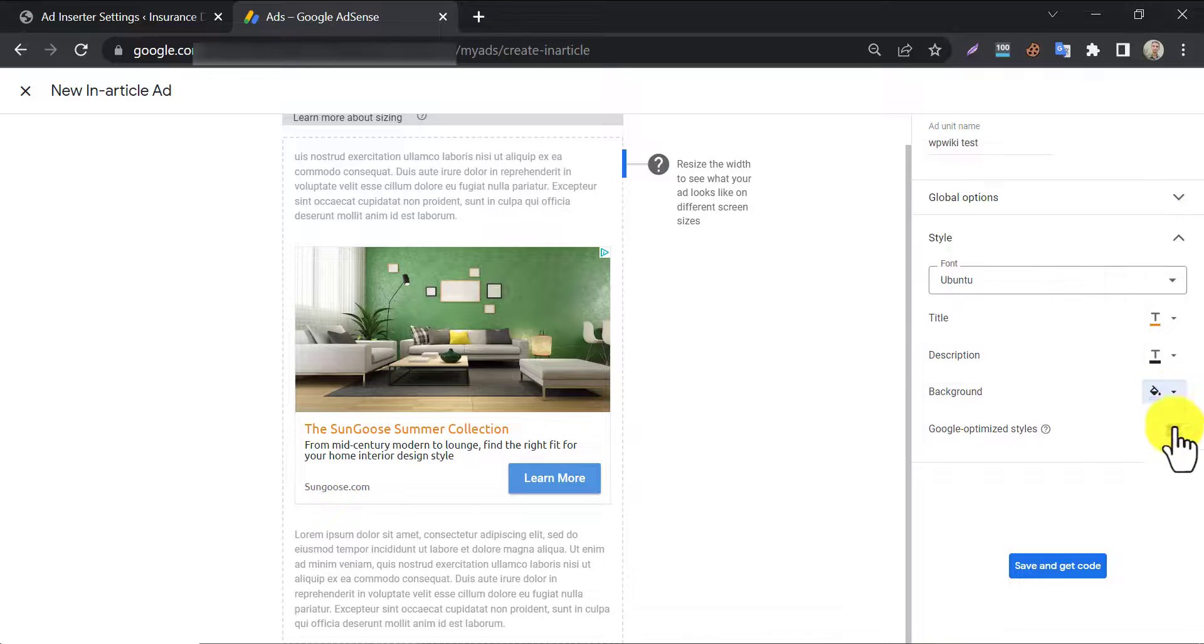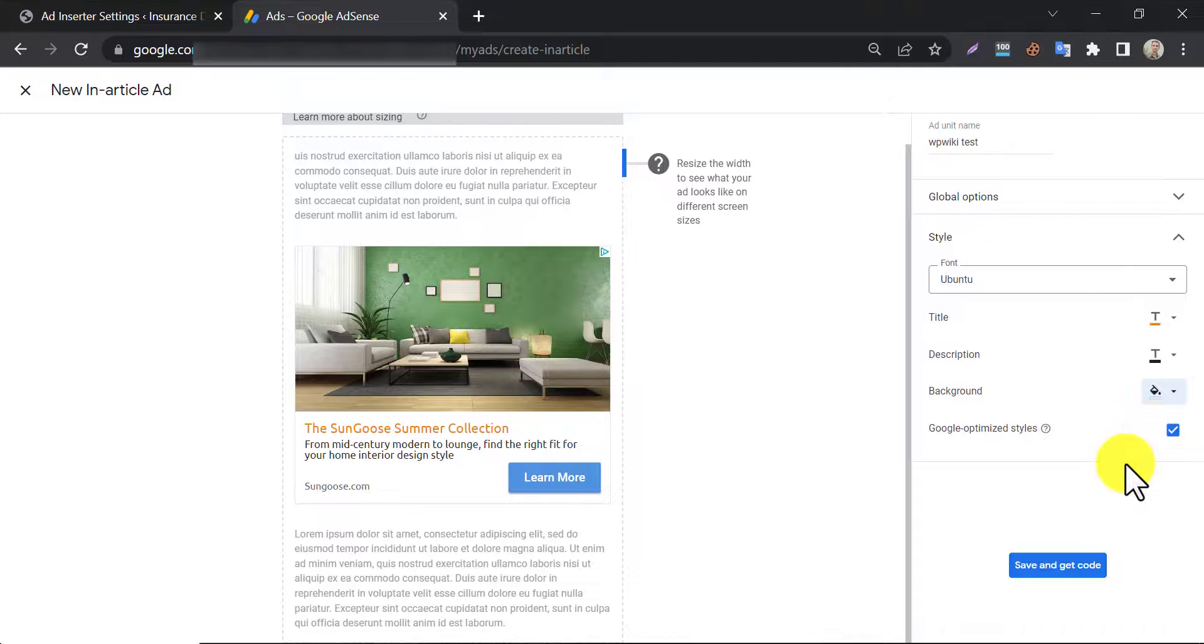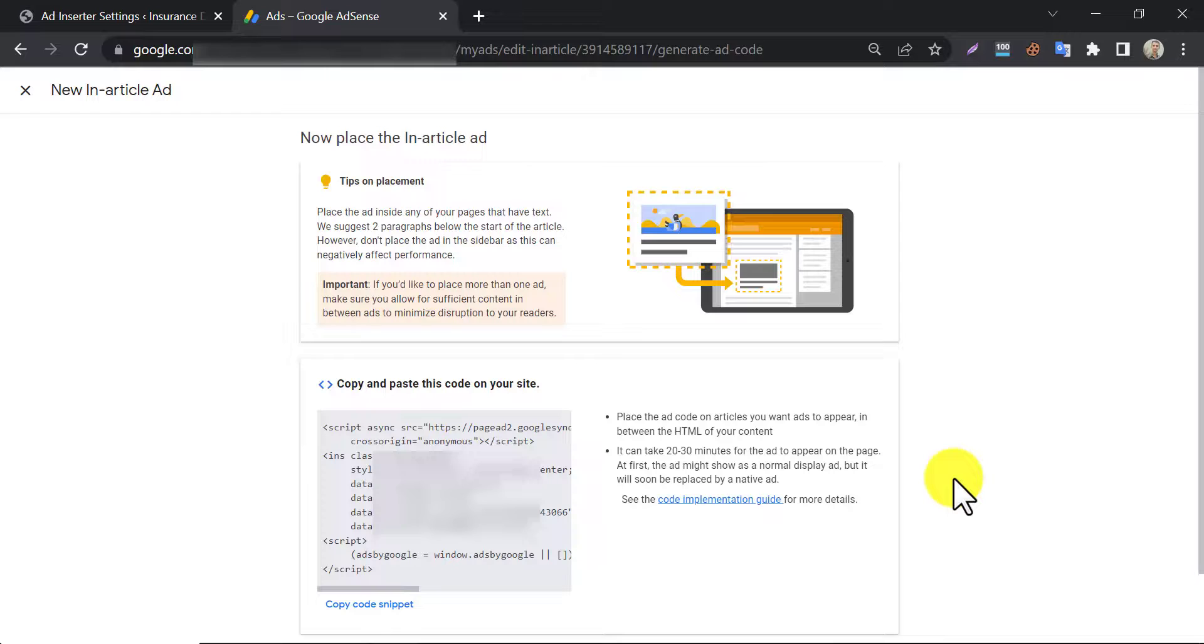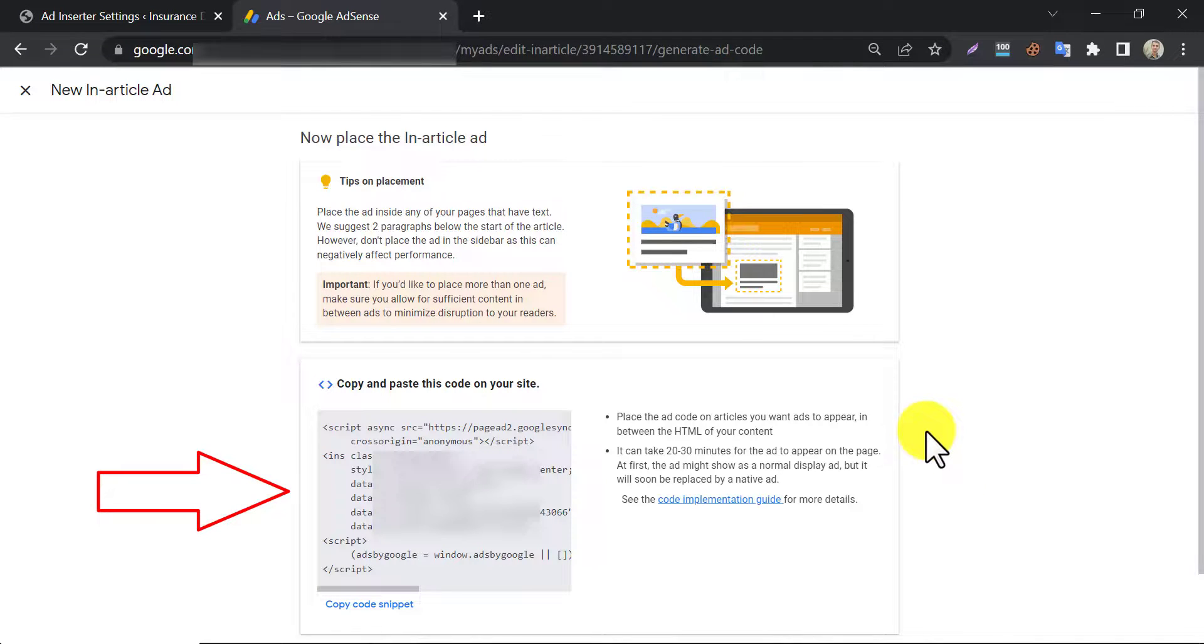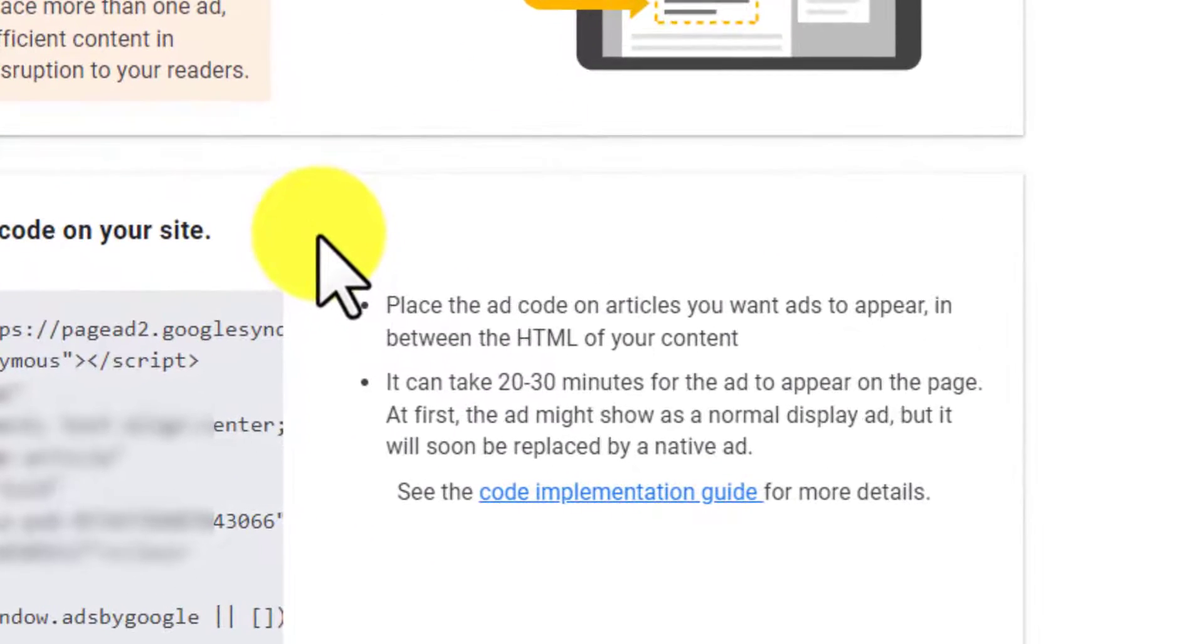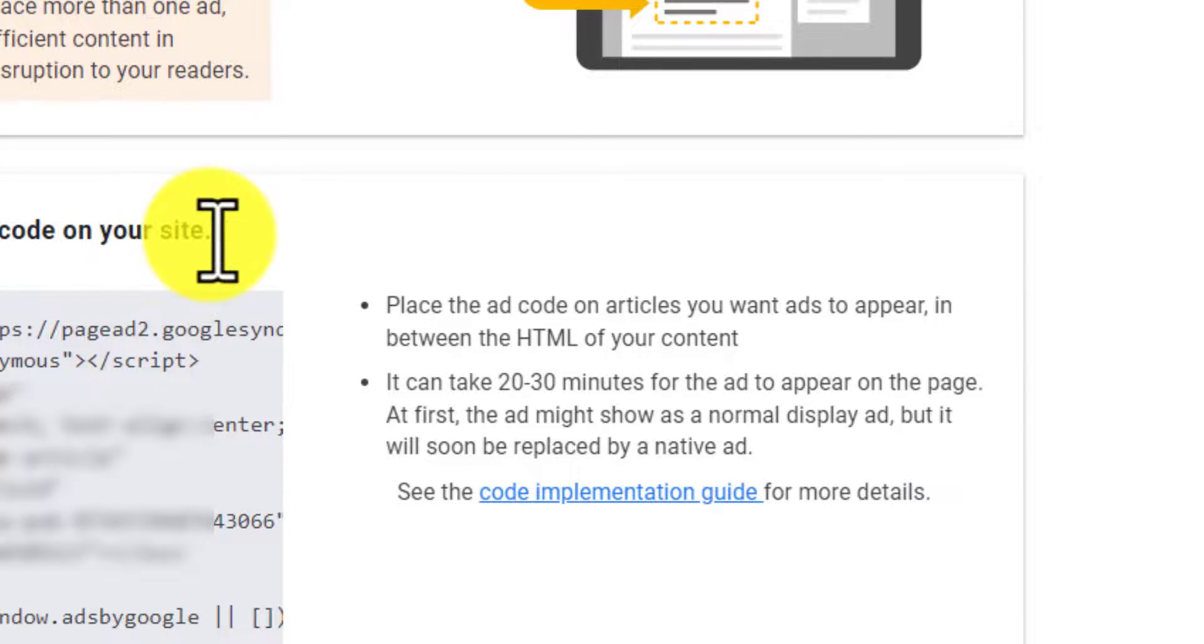Also, enable google optimized ad style. Now press save and get ad codes button. Here you see that the AdSense ad code is generated. Also, you can find some short instructions on the right side.